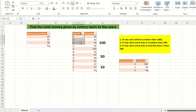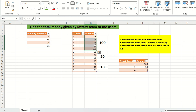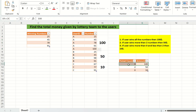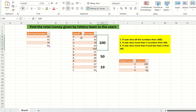Person A has bought 5 tickets: 25, 45, 78, 91, and 100. The winning numbers are 25, 45, 78, and 91 — 4 numbers in total — and A has won all 4. So the first condition applies and 100 dollars will be given to this user.